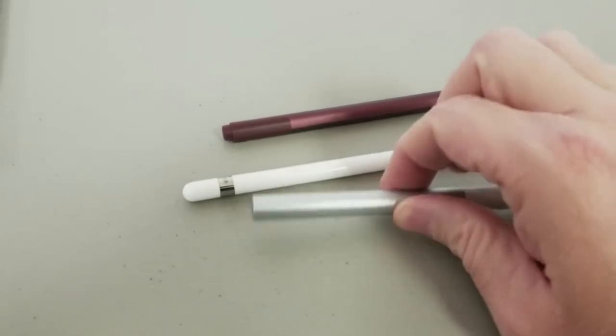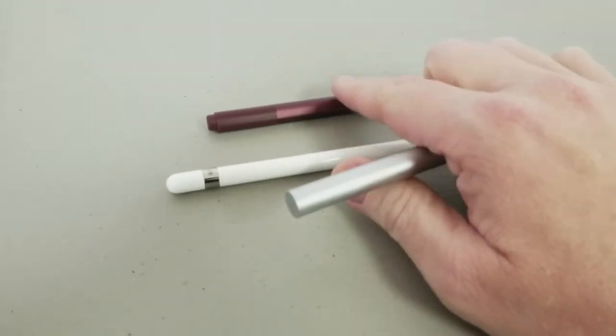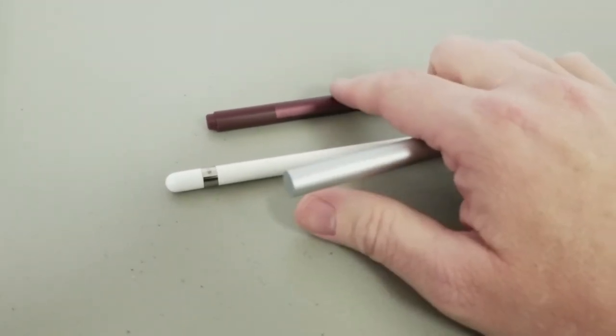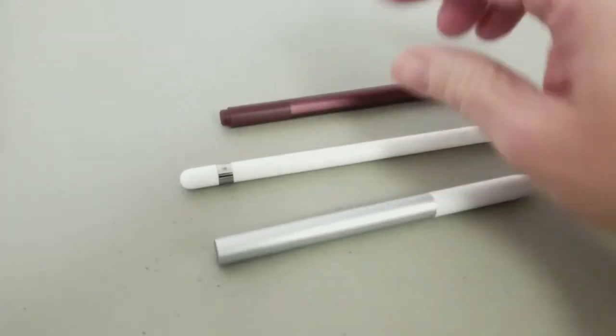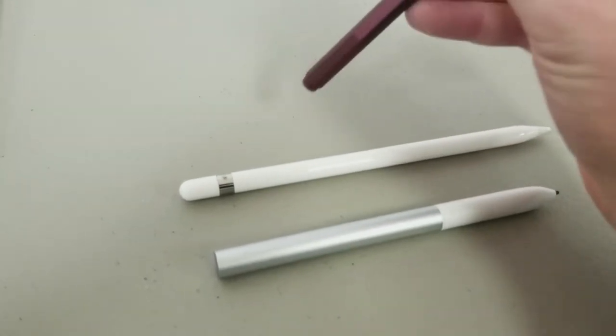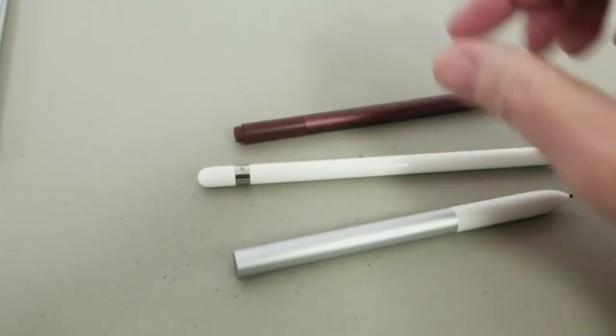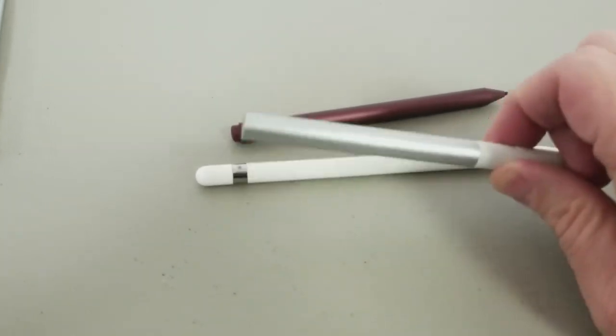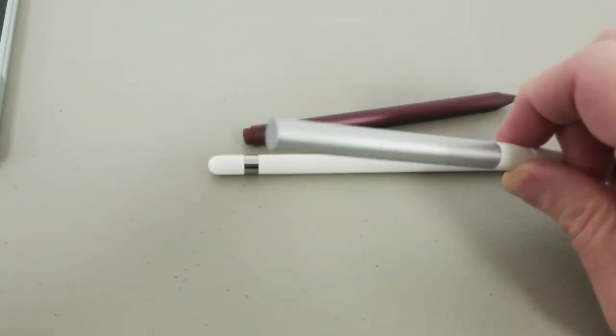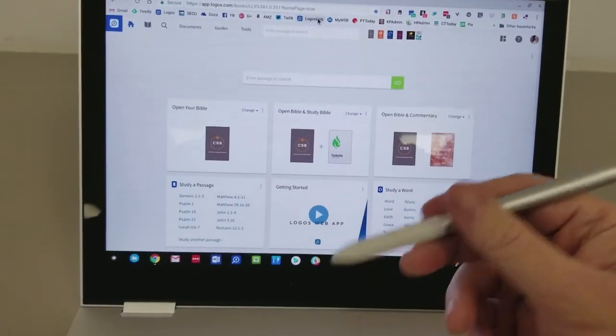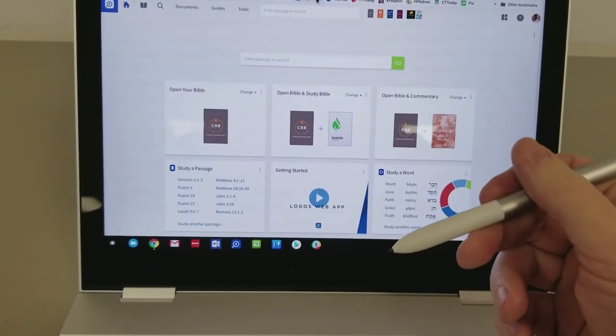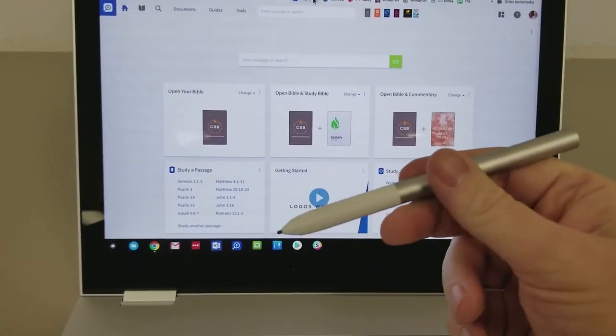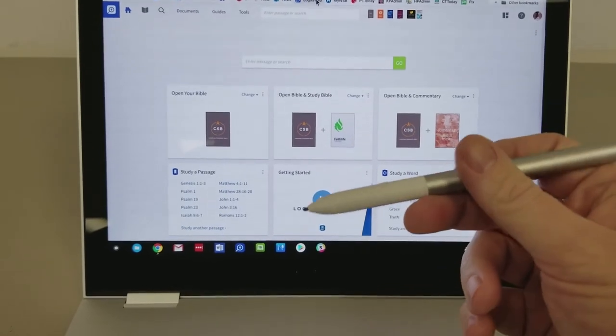One thing I don't like, I wish it had that the Surface Book Pen has, is you can use it as an eraser in supported apps like Microsoft's OneNote. You can't do that with either the Apple Pencil or the Pixelbook. Now, there's a lot of interesting features about the Pixelbook compared to other Chromebooks. And of course, one I've already talked about, the Pixelbook Pen.